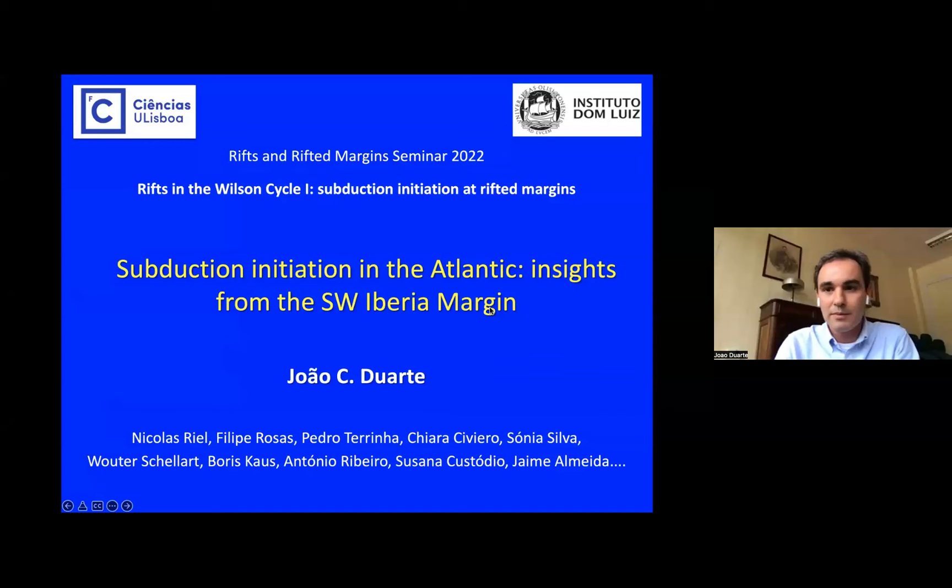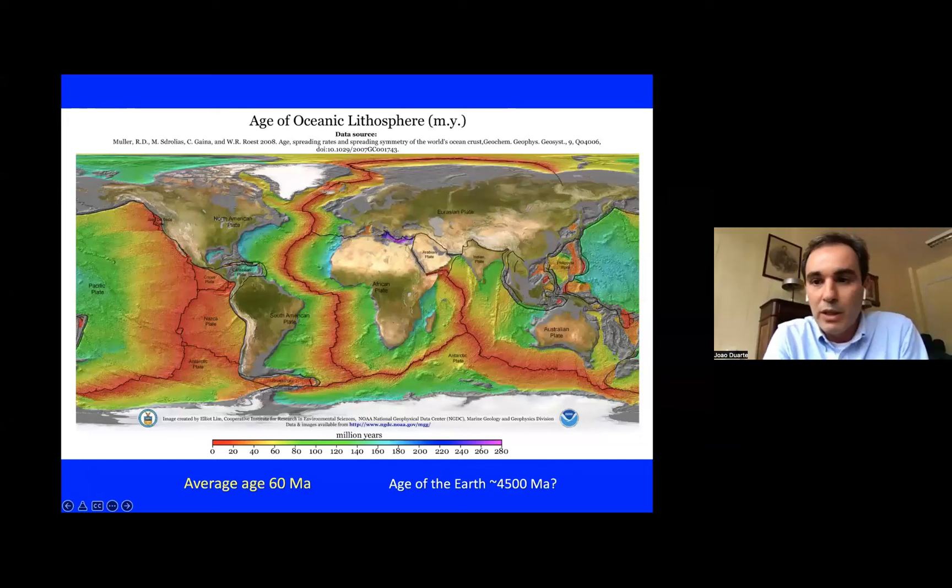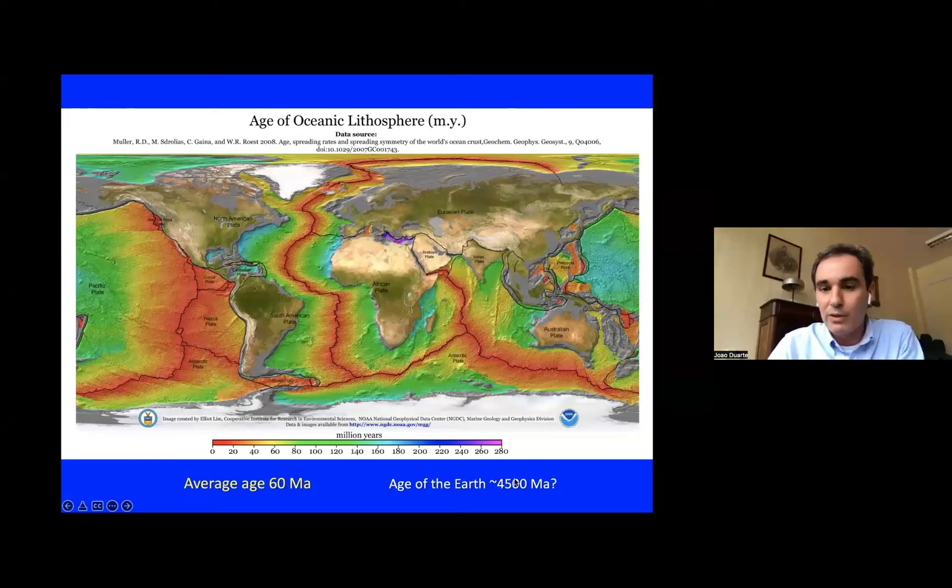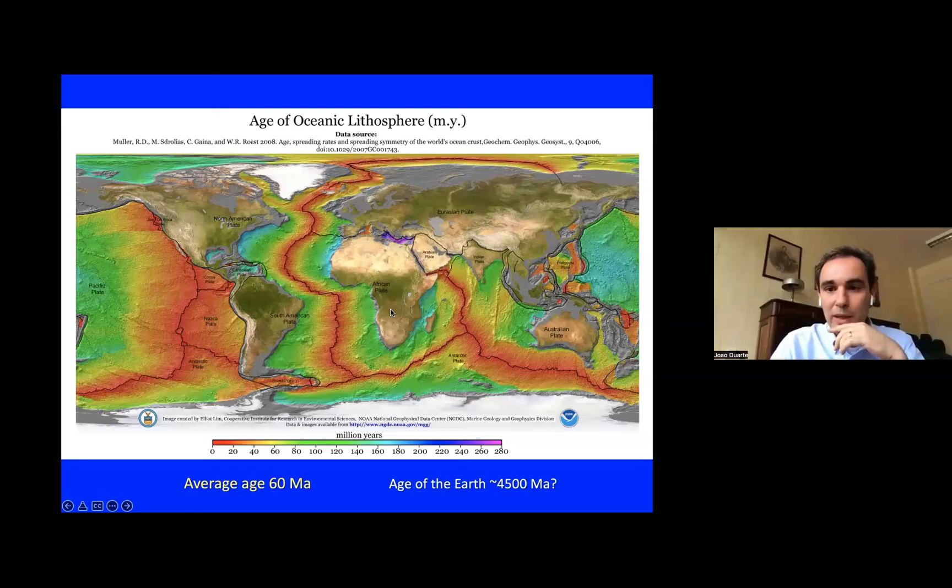The oceanic seafloor is quite young compared to the age of the Earth, so this implies that subduction zones have to start systematically in Earth history. This is the Wilson cycle.